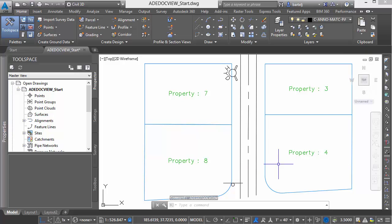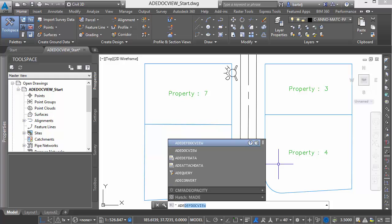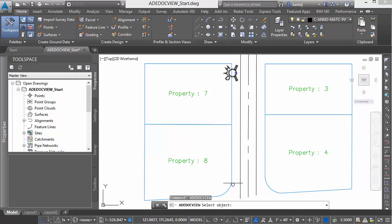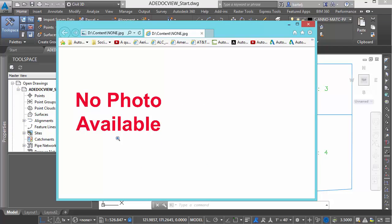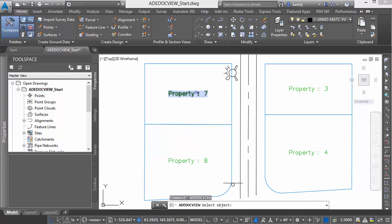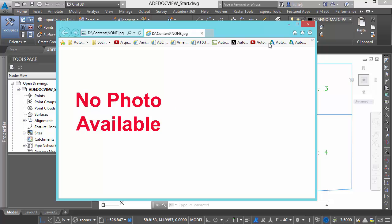From this point forward, I need only execute the command that will tell it I'd like to view any associated documents. That command is ADE Doc View. I now select the object, and when I select the hydrant, it automatically brings up Internet Explorer and shows me my default photo that says No Photo Available. I'll hit the up arrow to repeat the command, select my parcel, and I get the same thing.